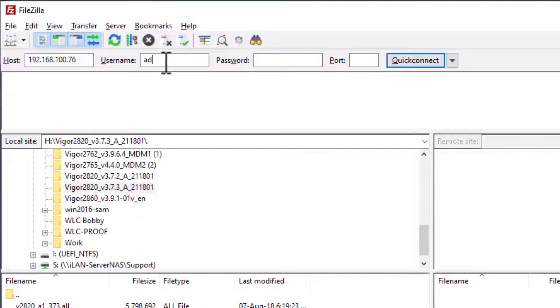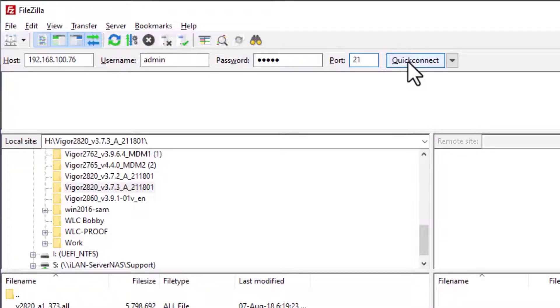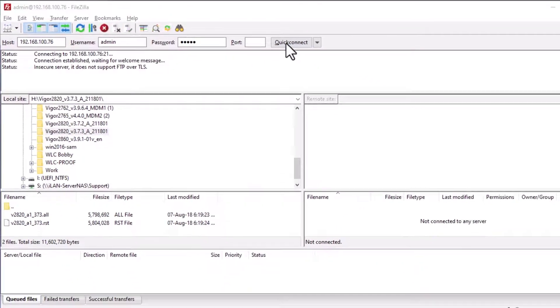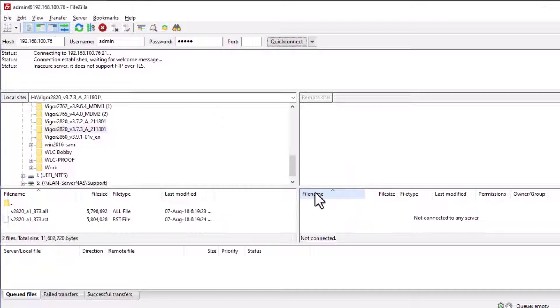User name and password, and the FTP port 21. Click Quick Connect and OK to proceed.